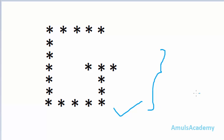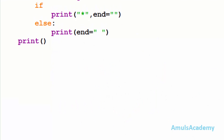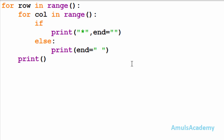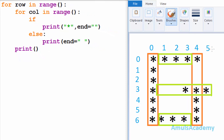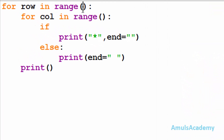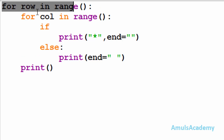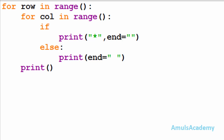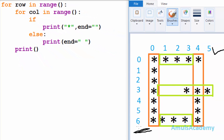Let's begin with the code. Here we can see the code and these for loops are used to print stars in different rows and columns. As we can see in the output there are six columns and seven rows, and to print these stars in different rows and columns we are using for loops. Here we can see the first for loop.